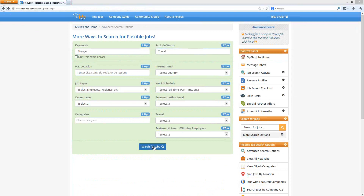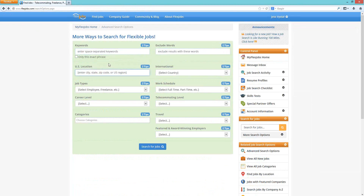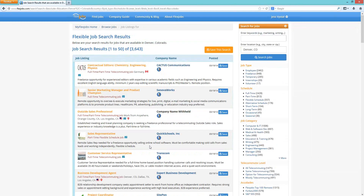Next is your US location field. You want to type in your city, state, zip code, or region — for example, Denver, Colorado. When you put in your location, our system will search within the state you're in. Because we have jobs all over the country and some anywhere in the world, it will also pull in those search results as well.